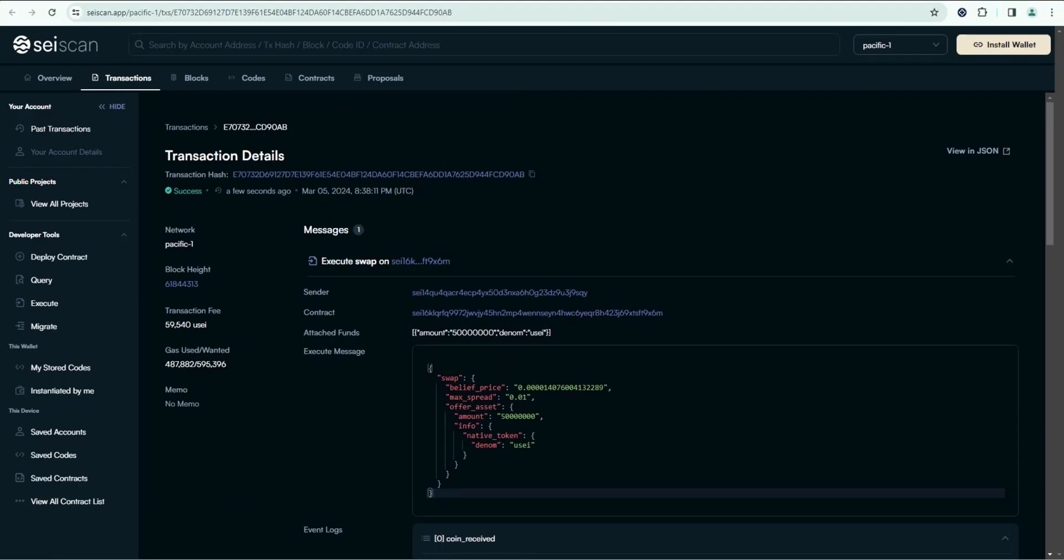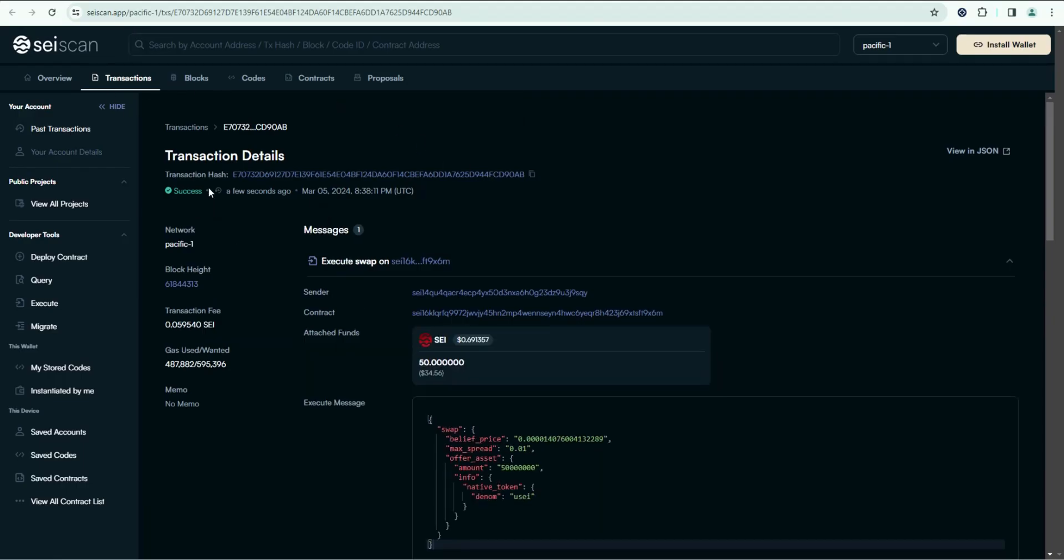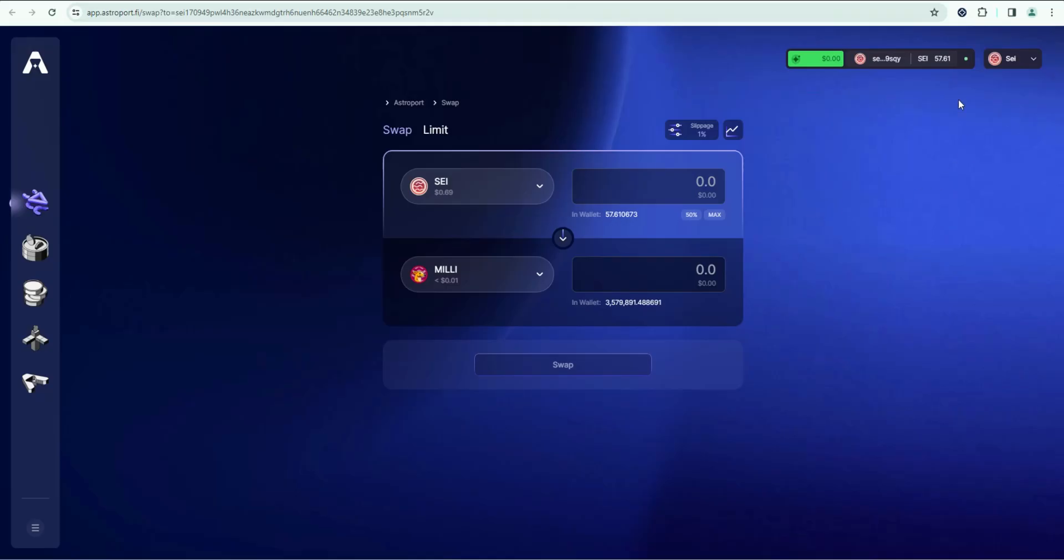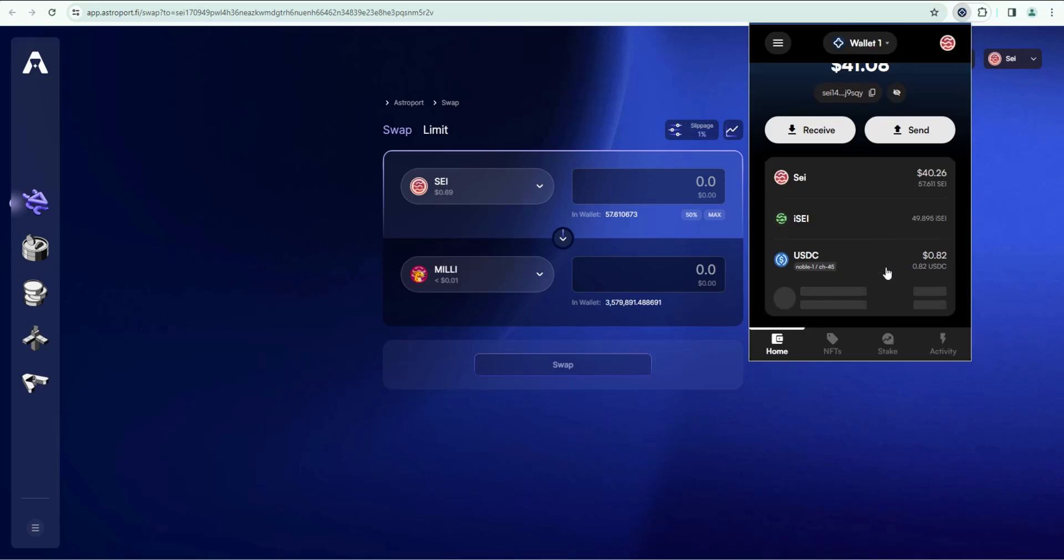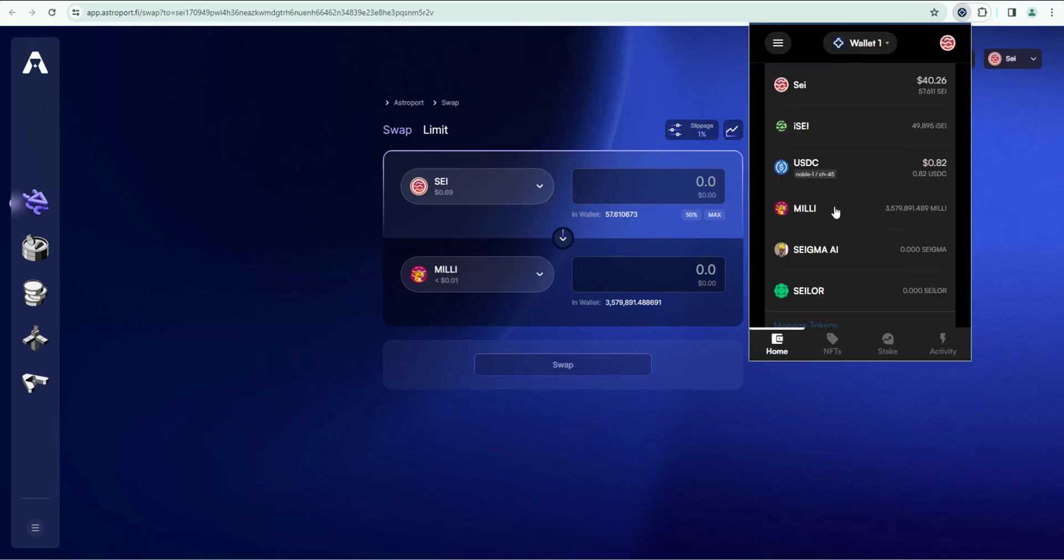That will open up SEI scan where you can confirm the transaction. You can see here success. So let's go back here and let's click on Compass wallet. Open that up. And if I scroll down, you can see Millie is in there.